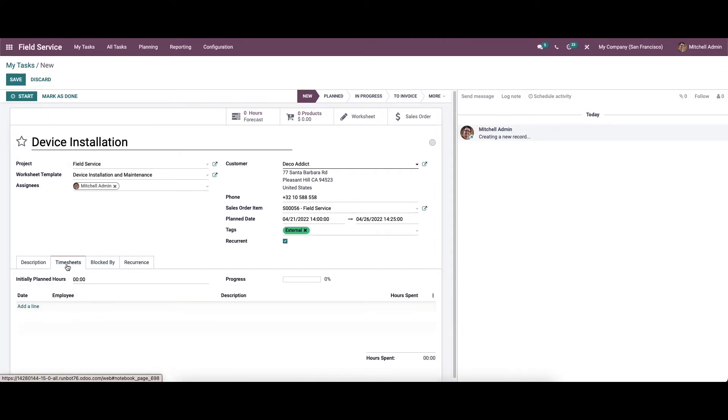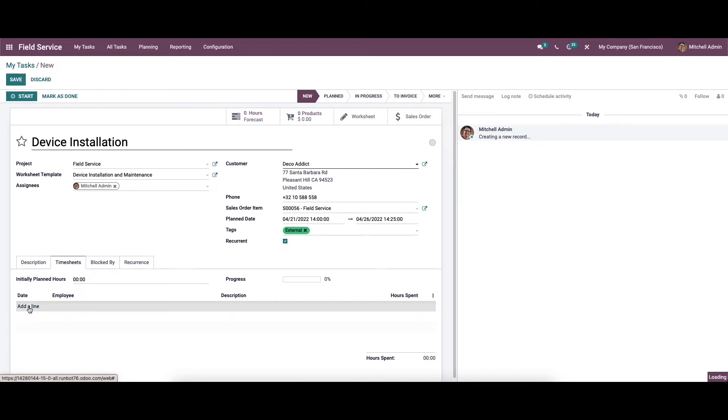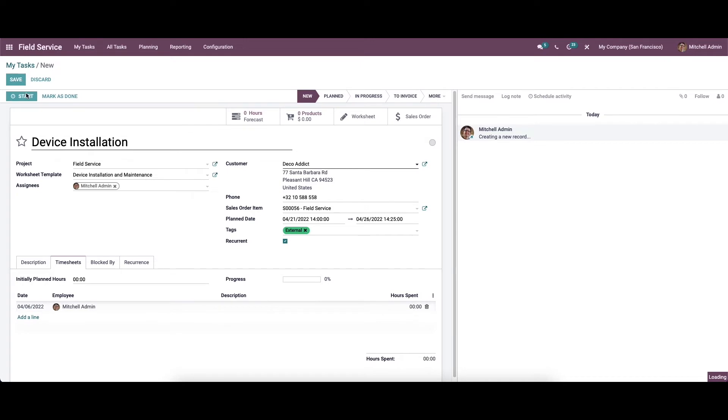The timesheet tab will record the time spent by each assigned employee on this task. These time records are necessary to generate invoices if you have selected the invoicing policy as based on timesheet. You can manually record the time using the add a line option available here, or you can use the start button on the screen after saving the task.